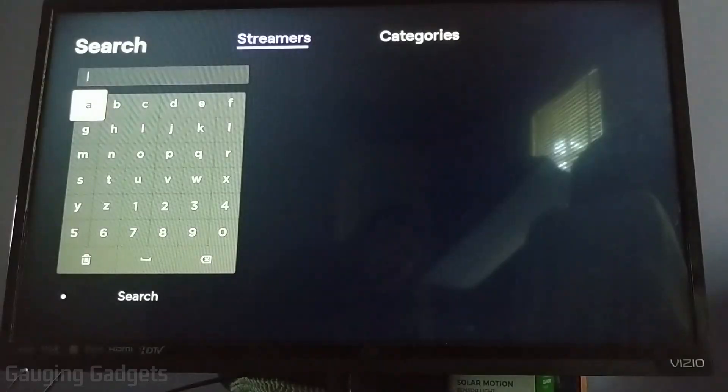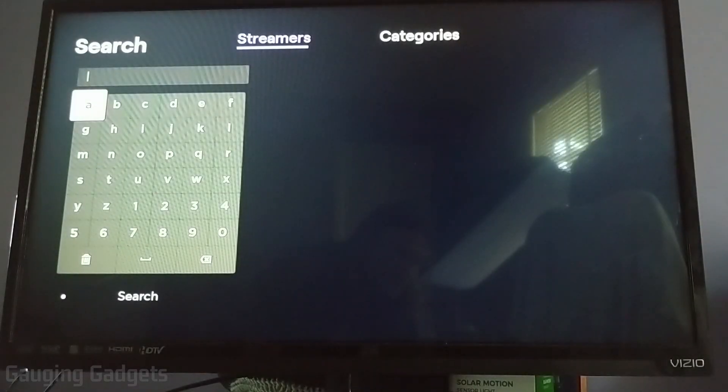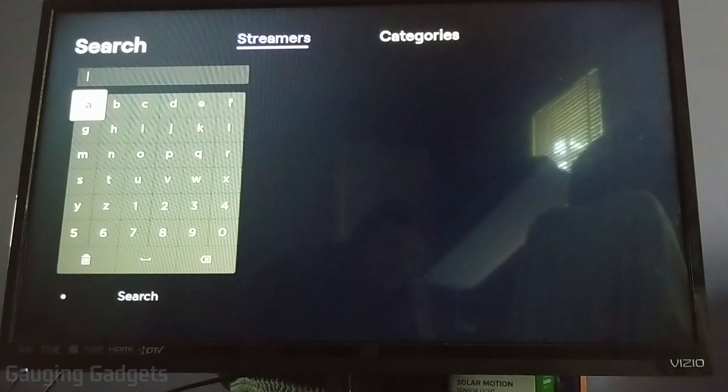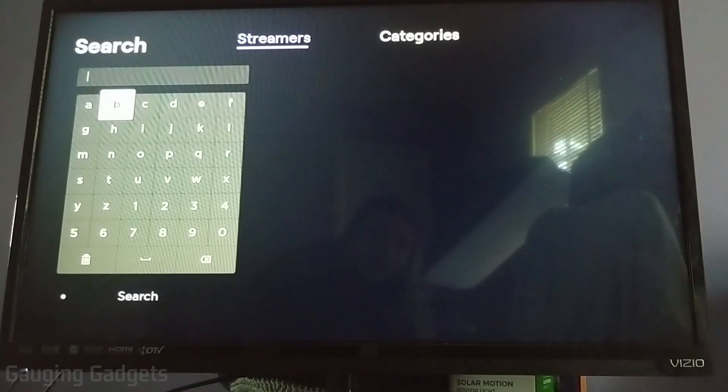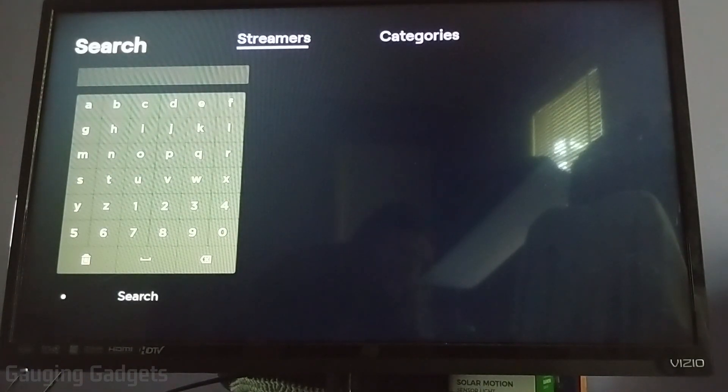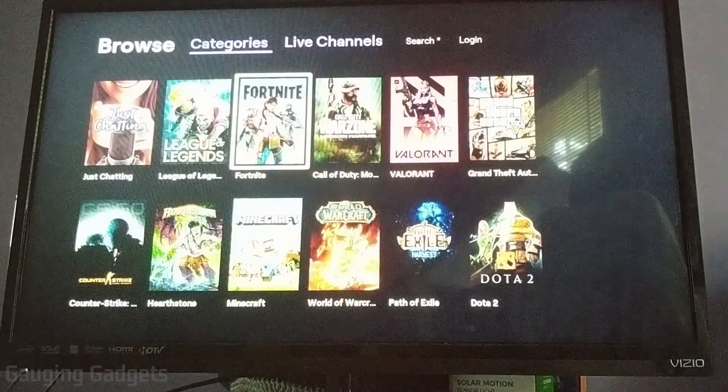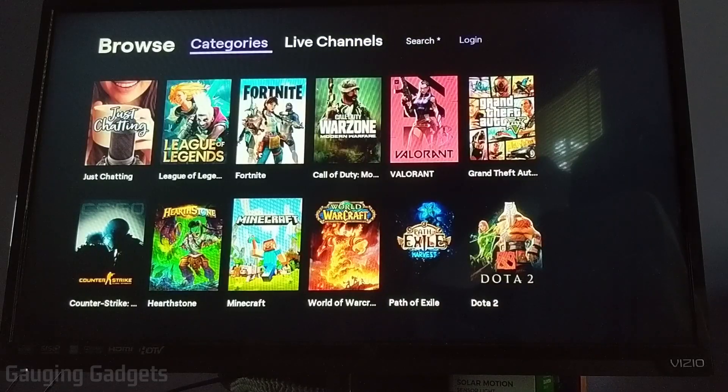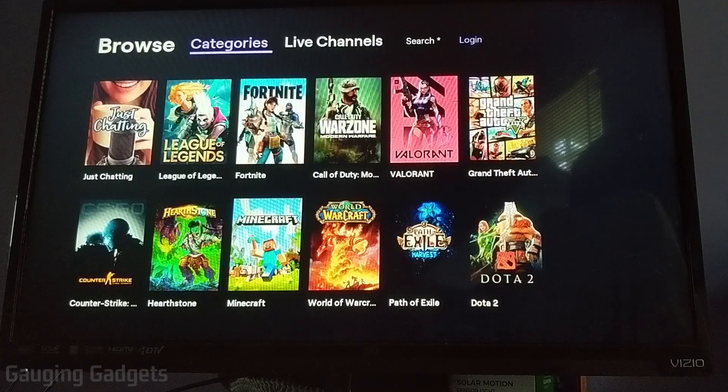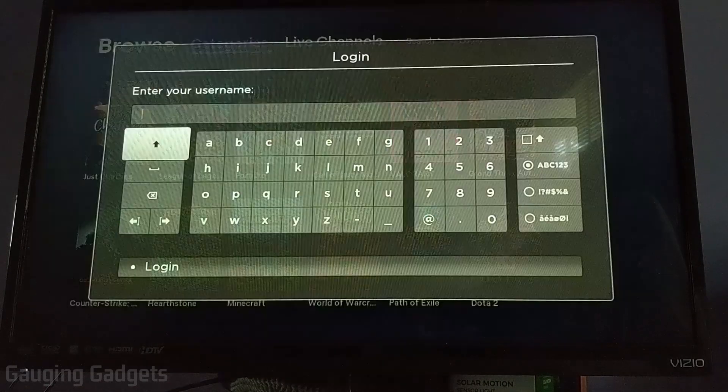And you can also search either for streamers, so specific channels, or by category, which is pretty cool. And then the last option we have is something they call log in.